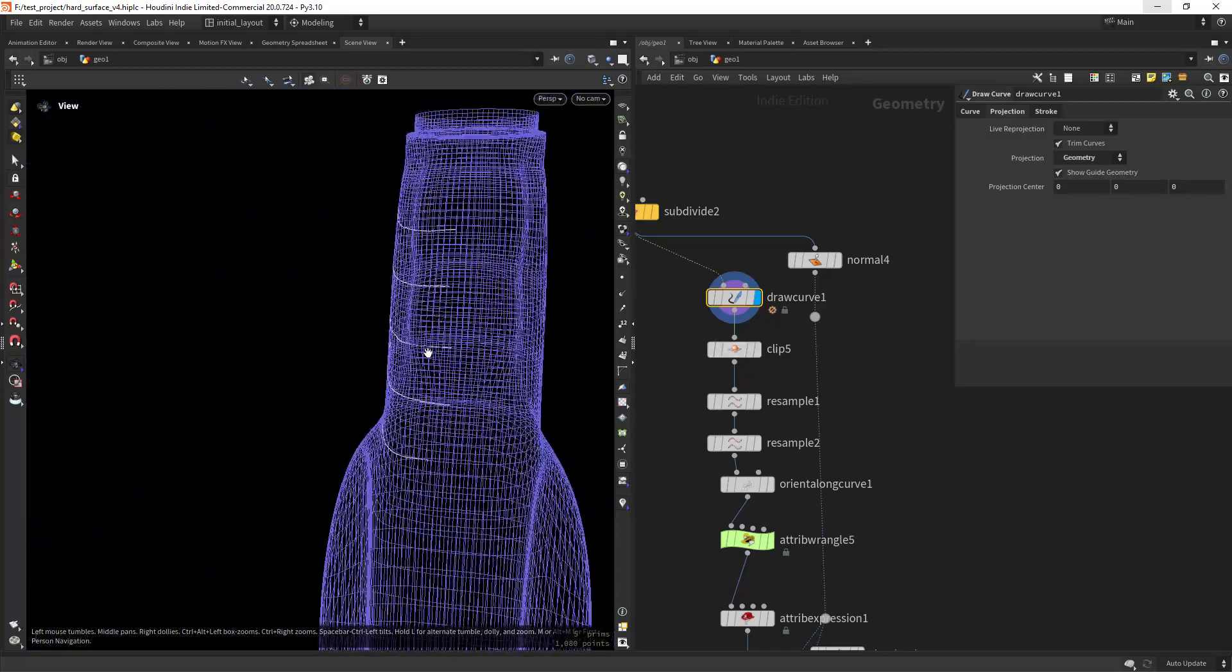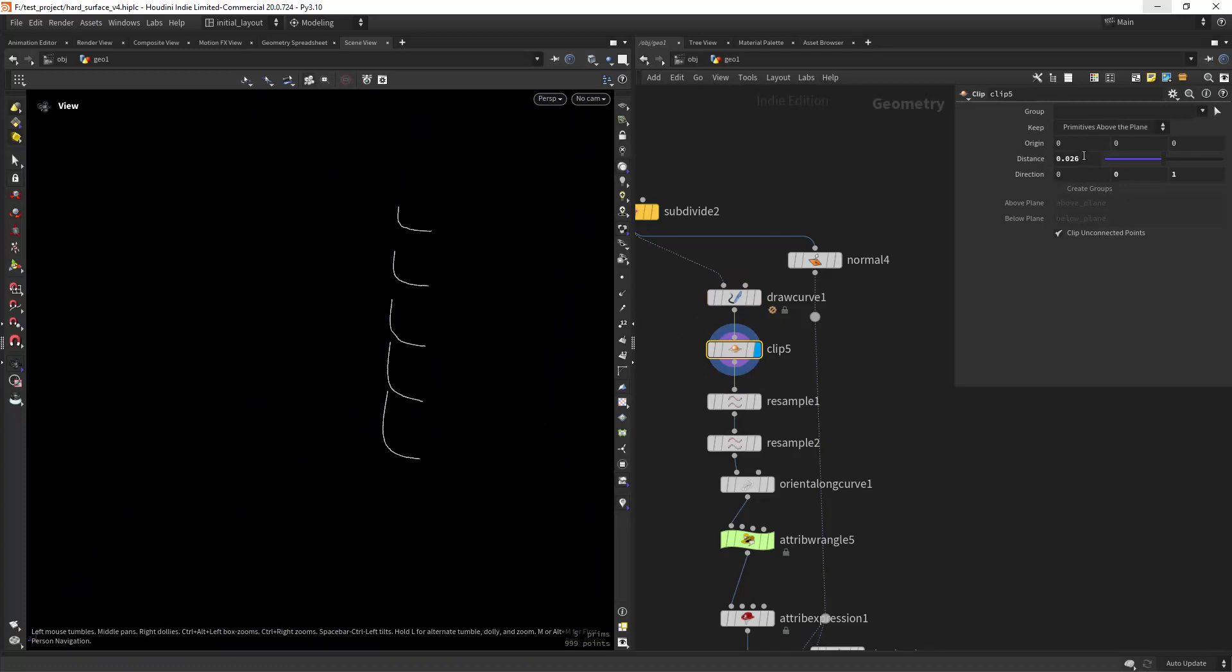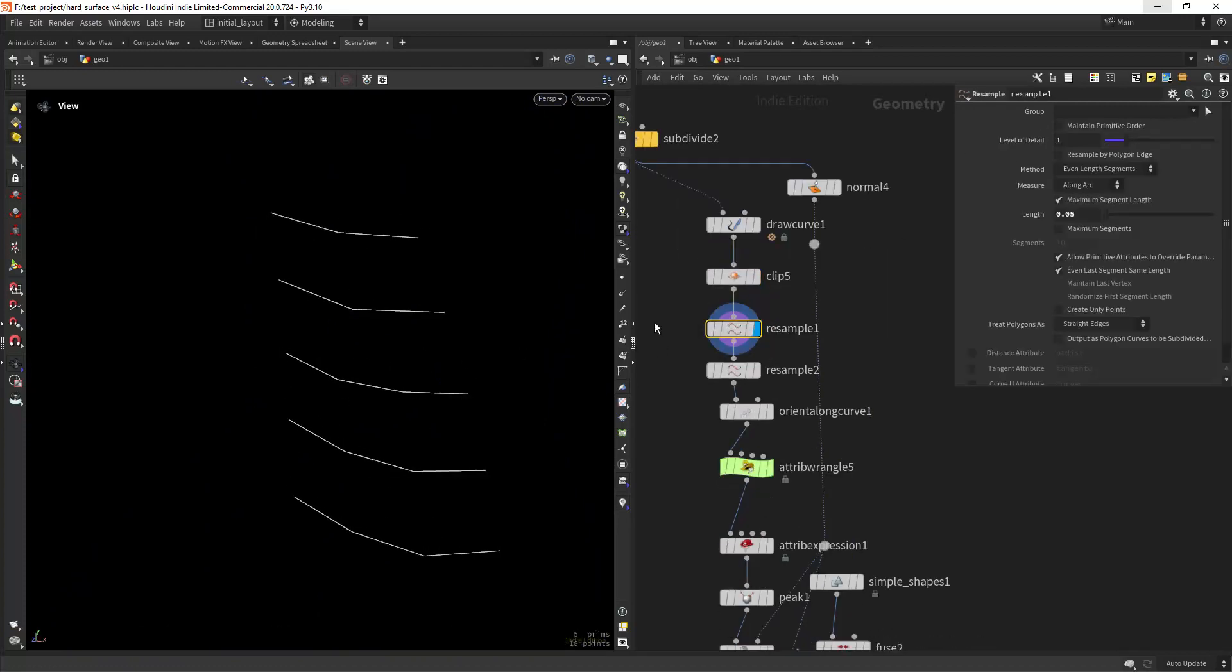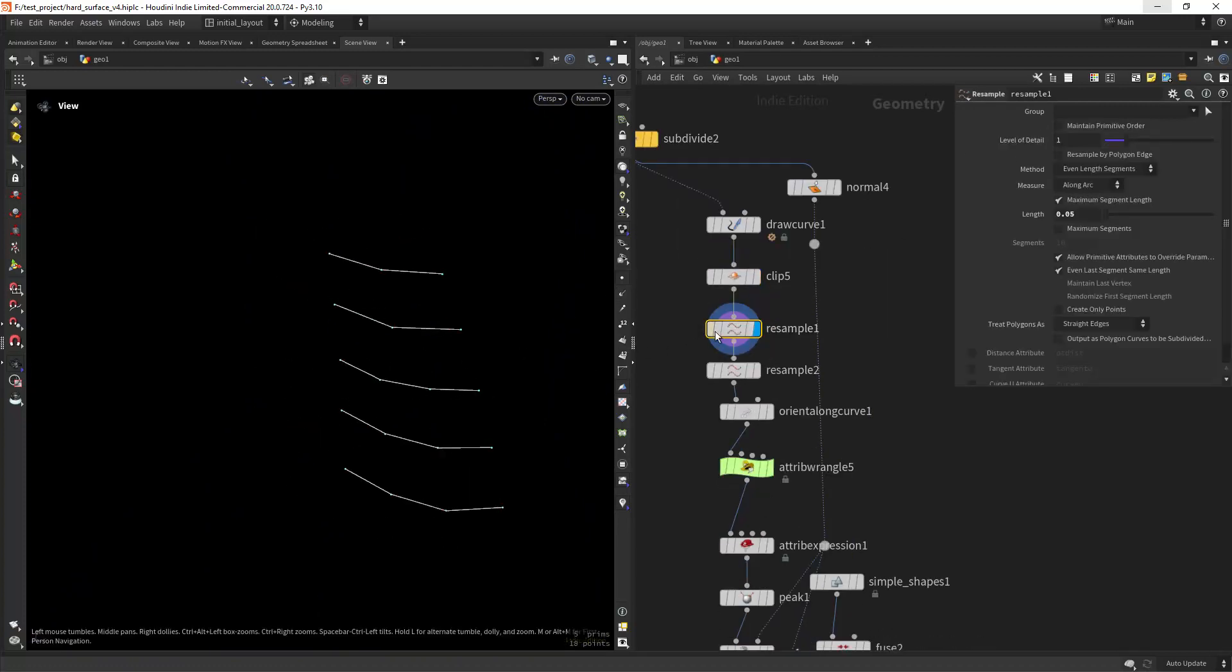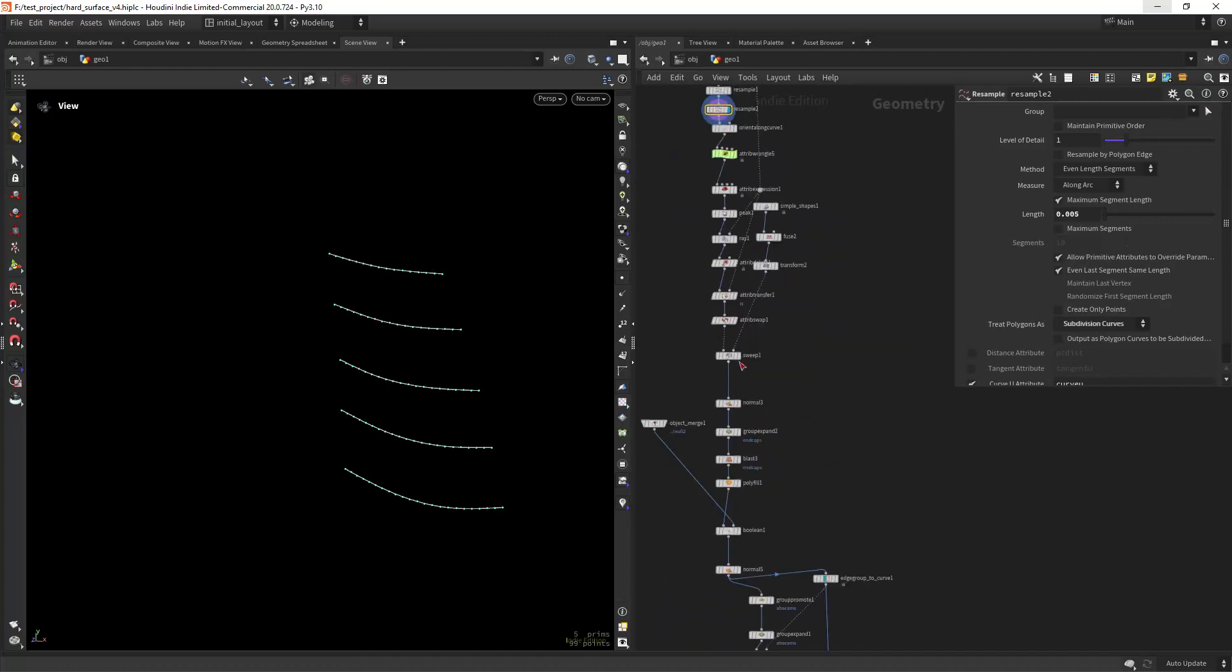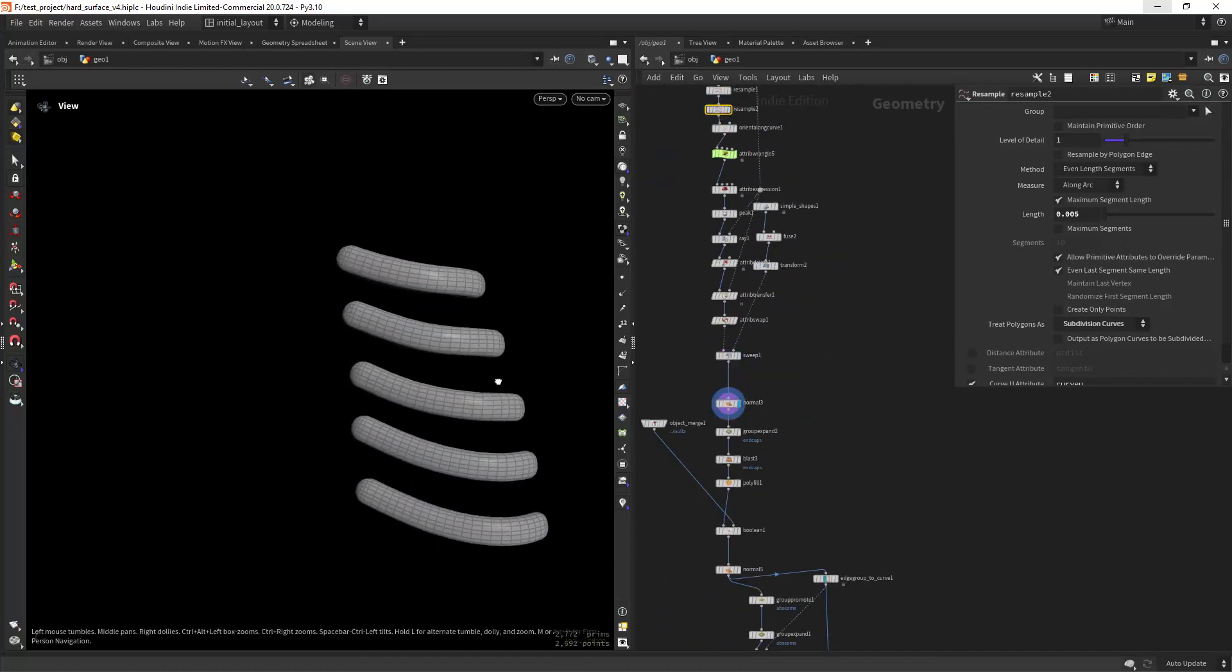So to clean it up I start by clipping them to have the same endpoints. Then I do a big resample to just get the overall curvature and finally I can resample with a smaller length and subdivide the curves. We end up with a clean result.